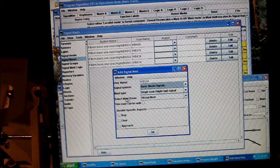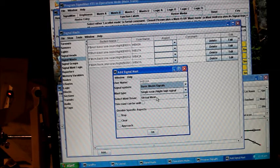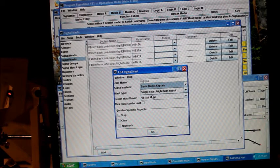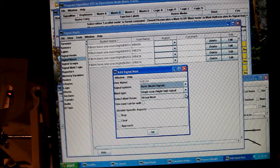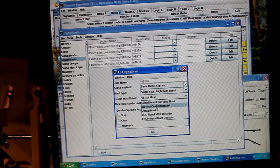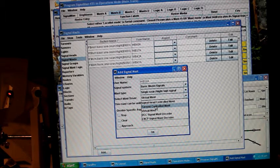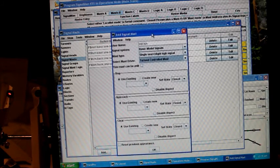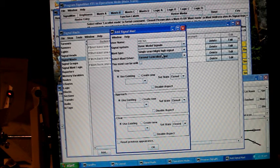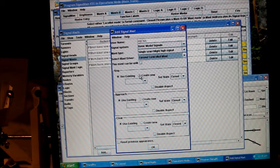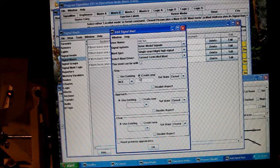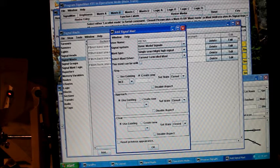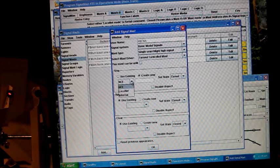You could either set it up a virtual mast, which means it will appear on your panel only and not look for the signal man, but we're going to do turnout controlled mast. When you choose that, all of a sudden this menu appears, and we're going to create new commands for each aspect on that head.